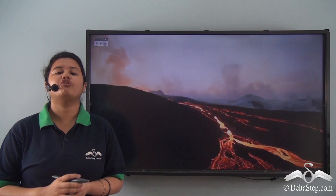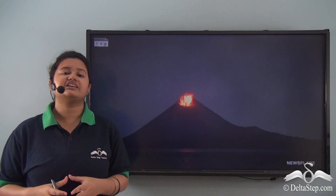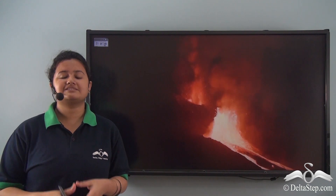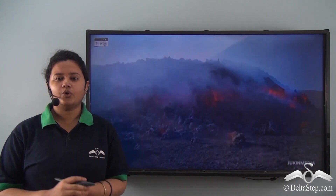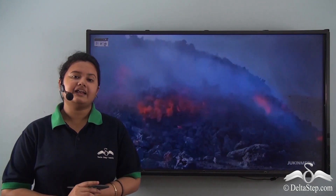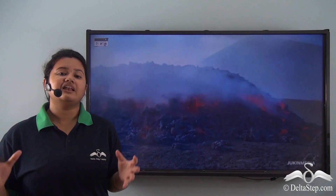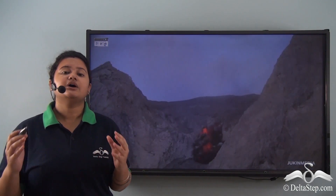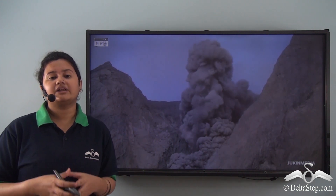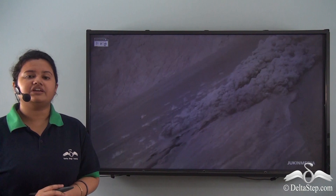A volcano is a sudden explosion of hot gases and molten rock particles from the earth's interior. Volcanic eruptions can be of several types. In some cases lava comes out through a single opening, while in other cases it comes out through multiple cracks. Lava can be fluid and spread over a vast region, or it can be sticky and accumulate at a particular place. Depending on these factors, volcanoes can be classified into various types.